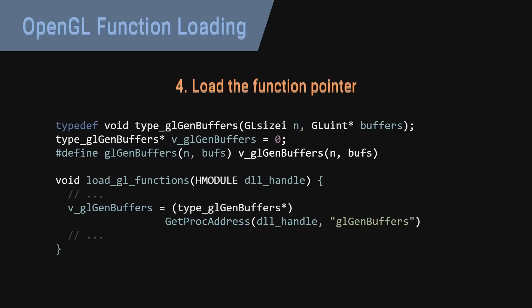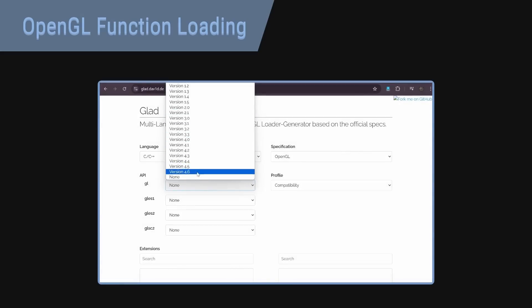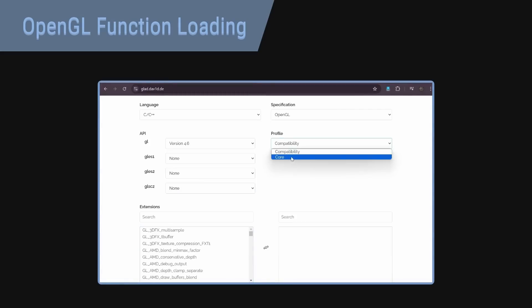I think it's clear that this is pretty easy to write a program for. So this is pretty much perfect for automation using a metaprogram. In fact, this is exactly what loaders like GLAD do.